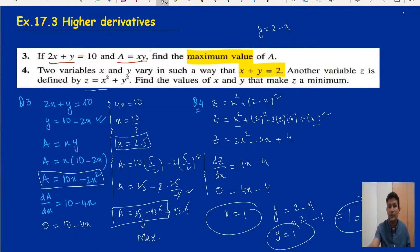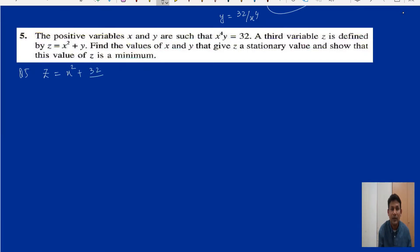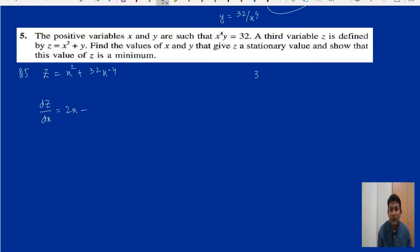Now question number five. We have x and y, and z is defined as z equals x squared plus y, with the constraint x to the power 4 times y equals 32. First, write y equals 32 divided by x to the power 4. Substituting, z equals x squared plus 32 divided by x to the power 4, which can be written as x squared plus 32x to the power minus 4. To find the stationary value, we differentiate dz/dx: 2x minus 4 times 32 times x to the power minus 5, which gives 2x minus 128 over x to the power 5.